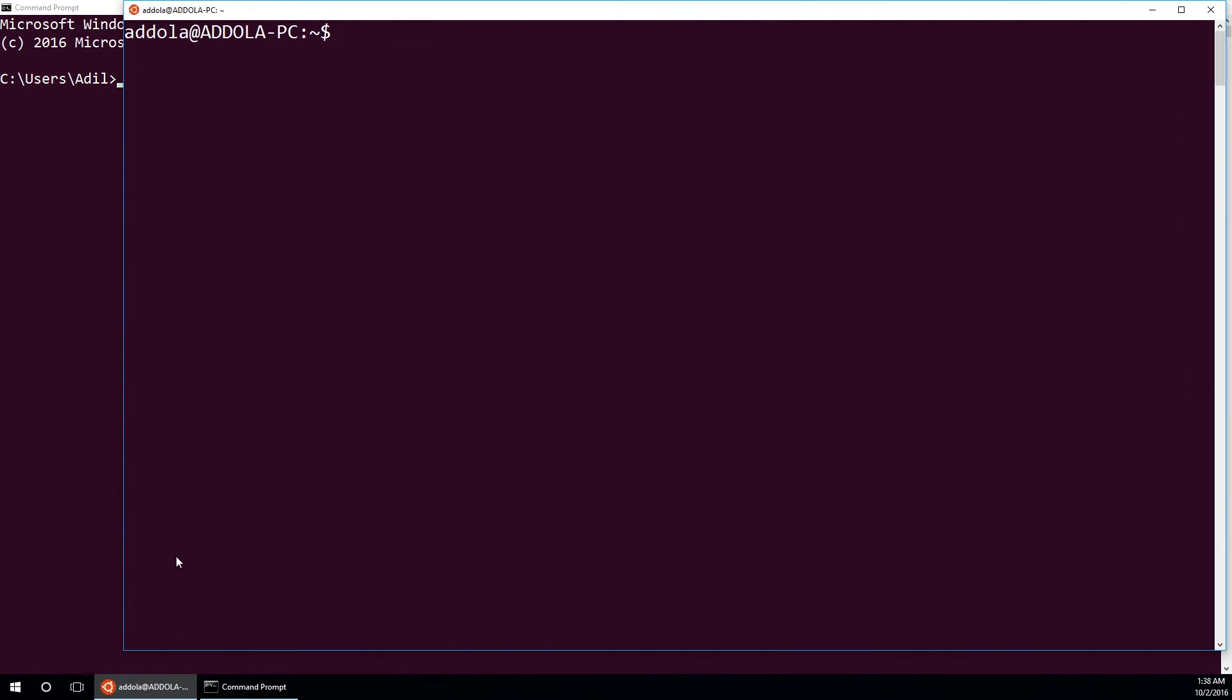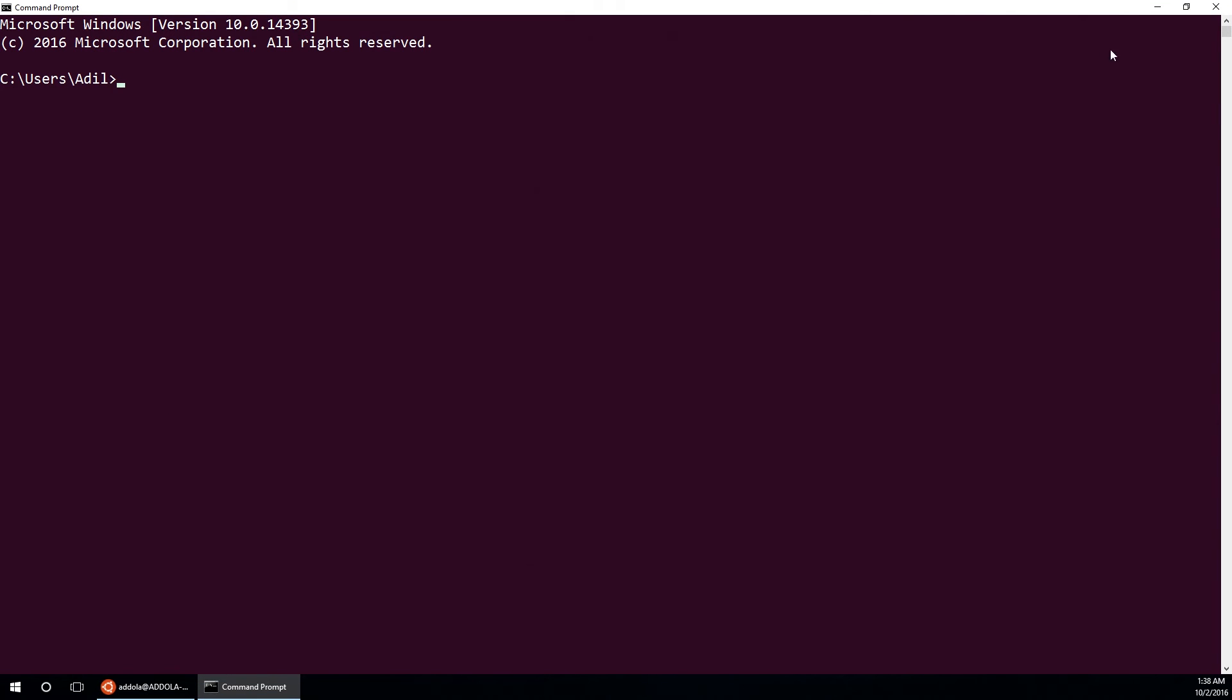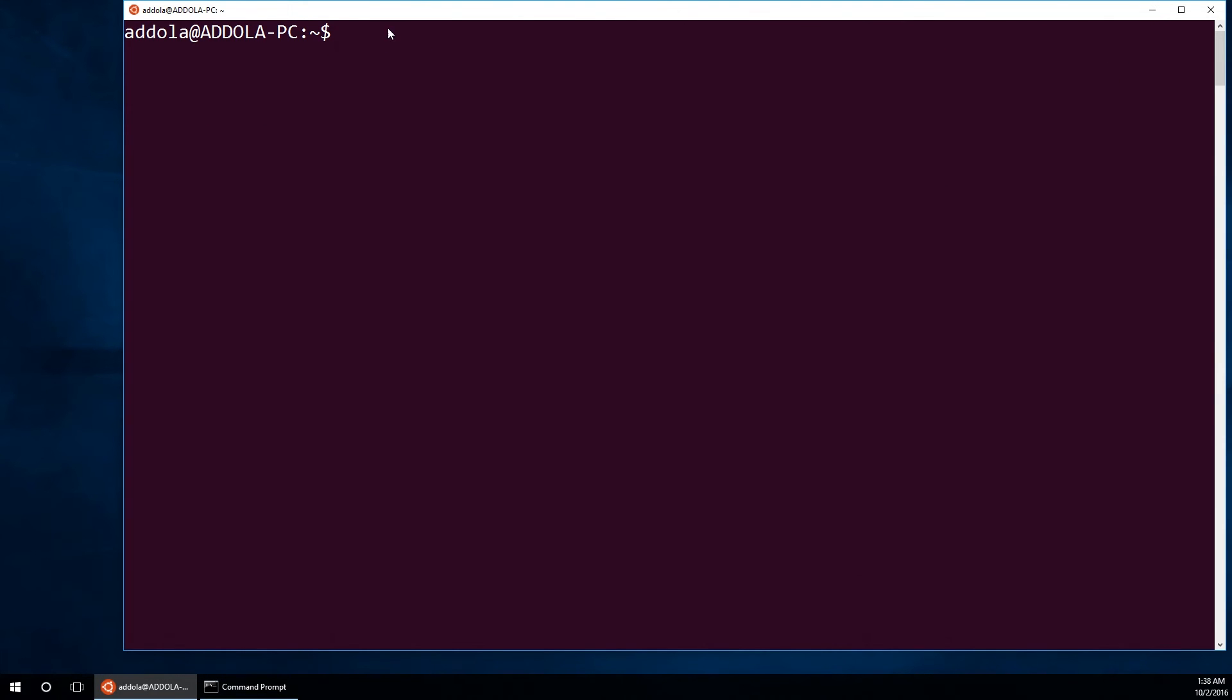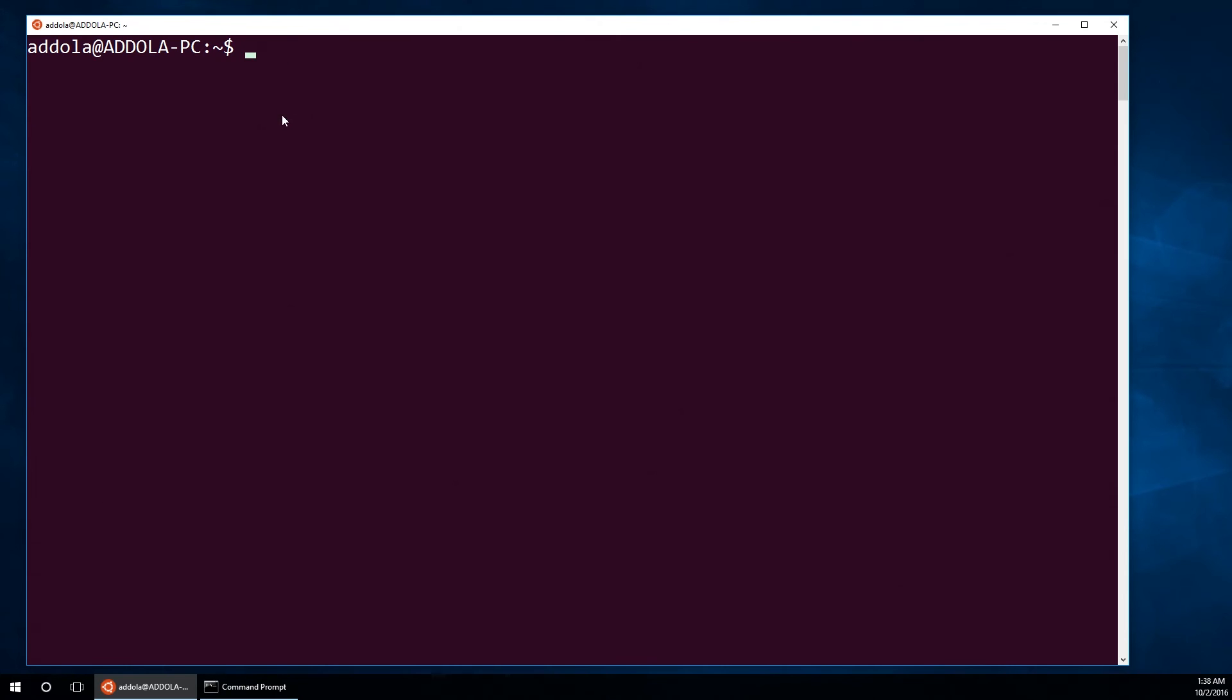It happens with the Bash on Ubuntu on Windows. This is a new feature of Windows 10 Anniversary Edition. You enable the developer tool.